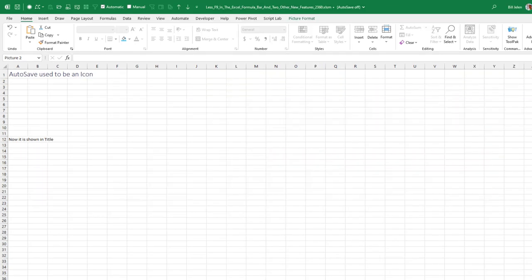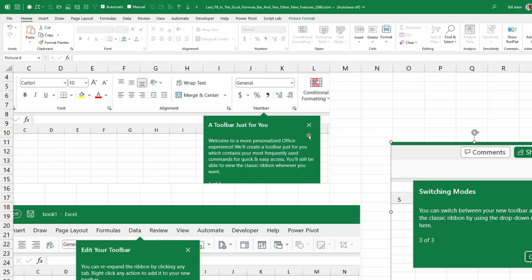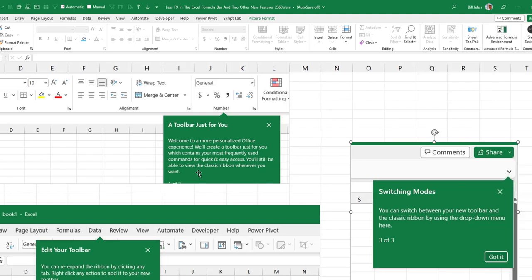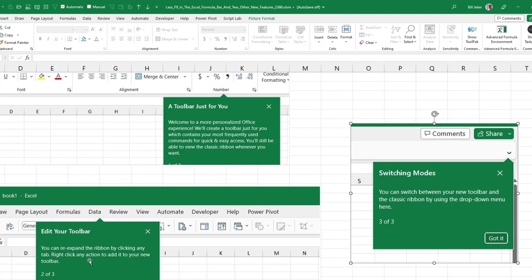Why did they do this? My theory is that they're introducing this thing called a personalized toolbar. Right now, I have two computers here on my desk. Neither of these have this, but my teaching laptop. When I go do a Power Excel seminar, I pull that teaching laptop out and it has it. All right, so we get this little notifier, a toolbar just for you. Welcome to a more personalized office experience. We will create a toolbar just for you, which contains your most frequently used commands for quick and easy access. You can still view the classic ribbon whenever you want. All right, so I said, you know, sure, yeah, try it. The great news is you can switch back. And of course, on that day, I was like leaving for class. I couldn't bother to look at it, but I looked at it today and we'll take a look. And then you can re-expand the ribbon by clicking any tab. Right click any action to add it to your new toolbar so we can add new things to the toolbar.